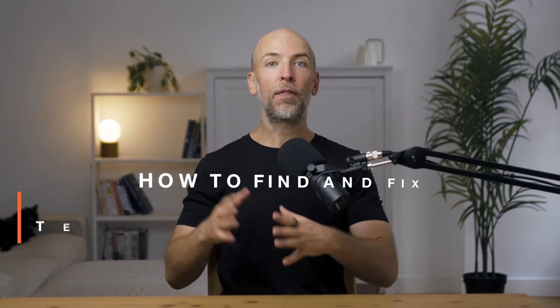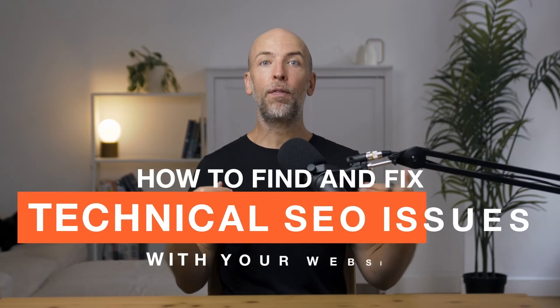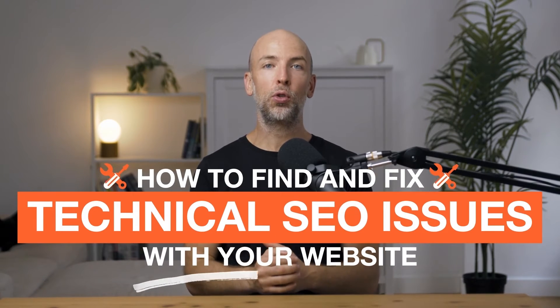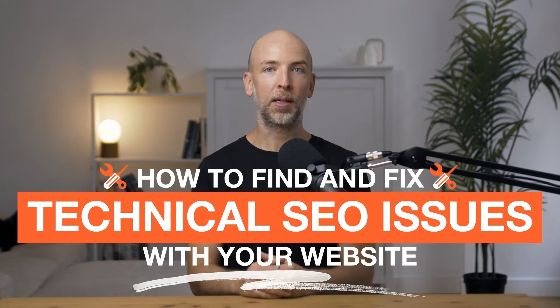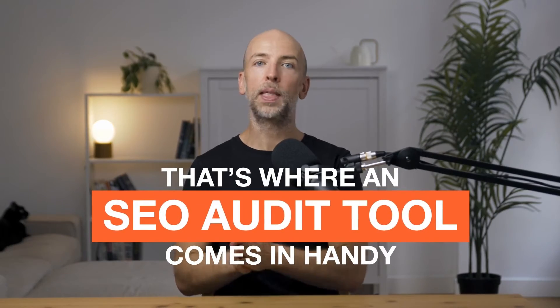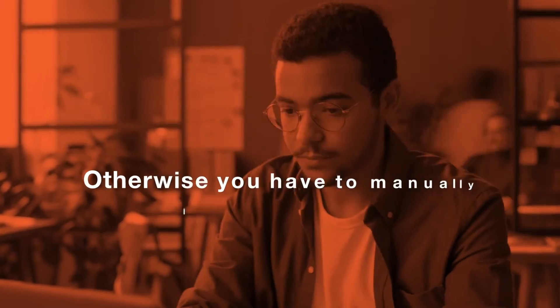In this video, I'm going to show you how to find and fix technical SEO issues with your website. If you're not very tech savvy like me, you can find it hard to find these technical SEO issues which may be impacting your rankings. And that's where an SEO audit tool comes in handy.